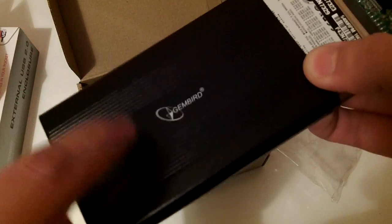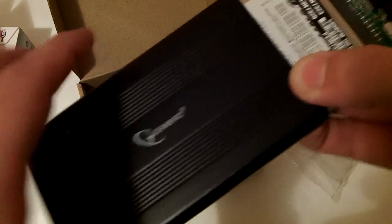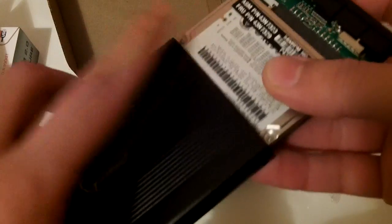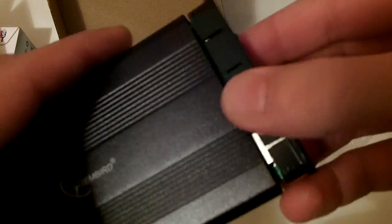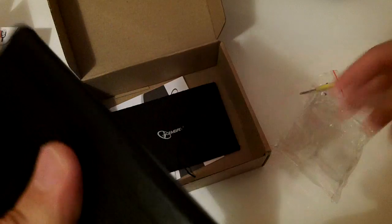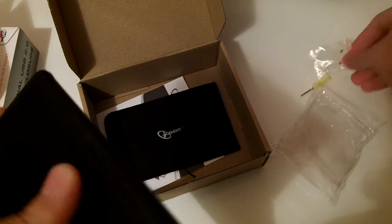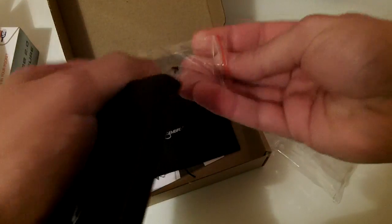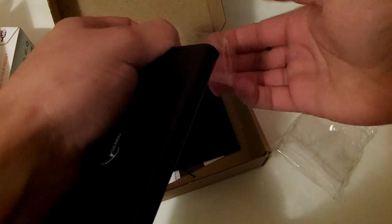This is a 2.5 inch hard drive. I'm not sure if there is one for 3.5 inch, you have to check it out. So now I'm going to put the screws.